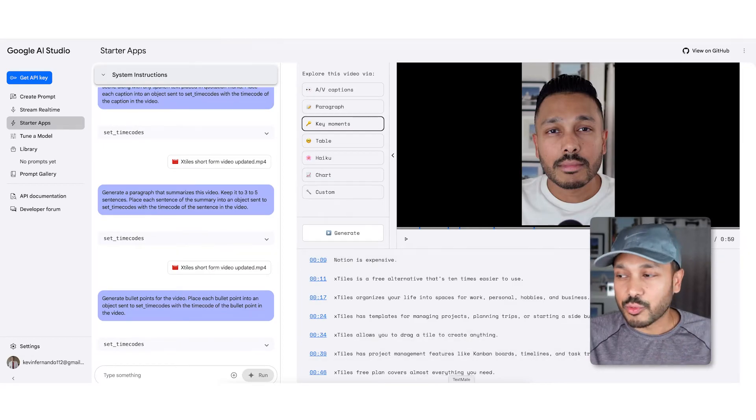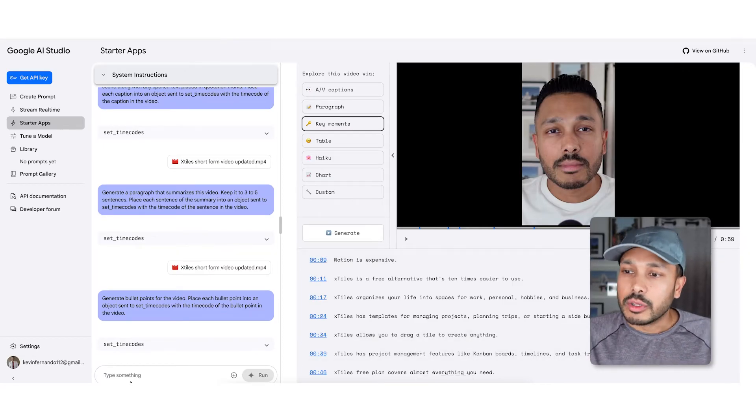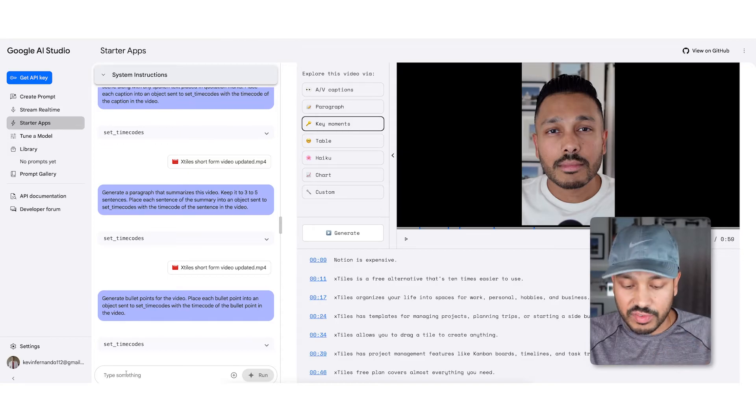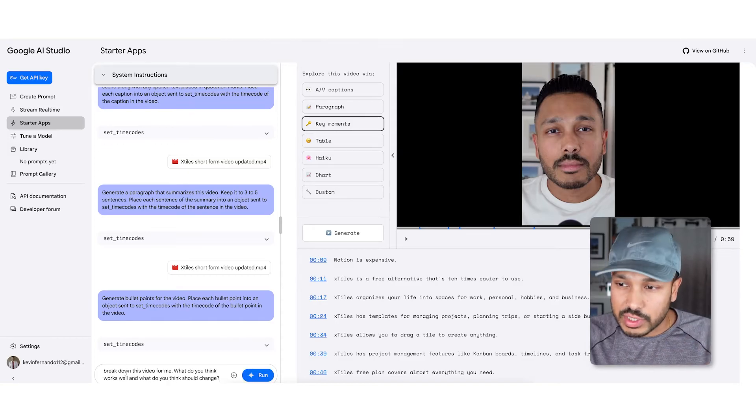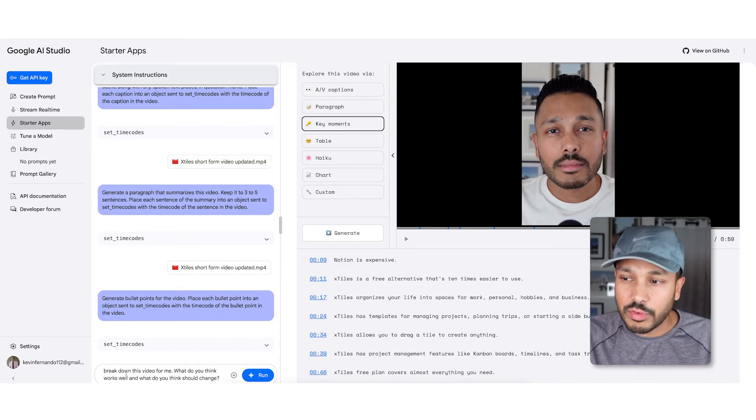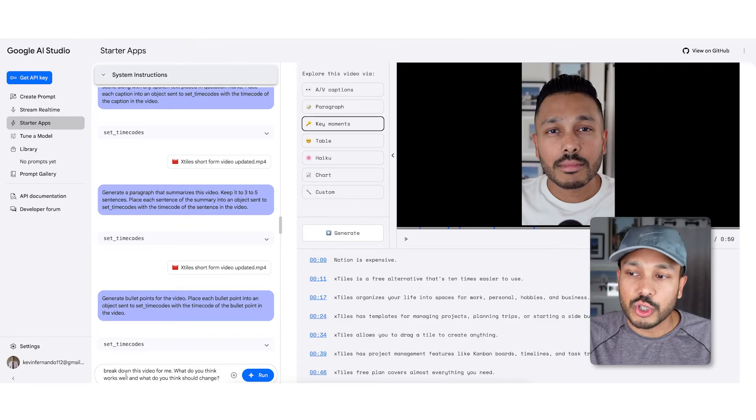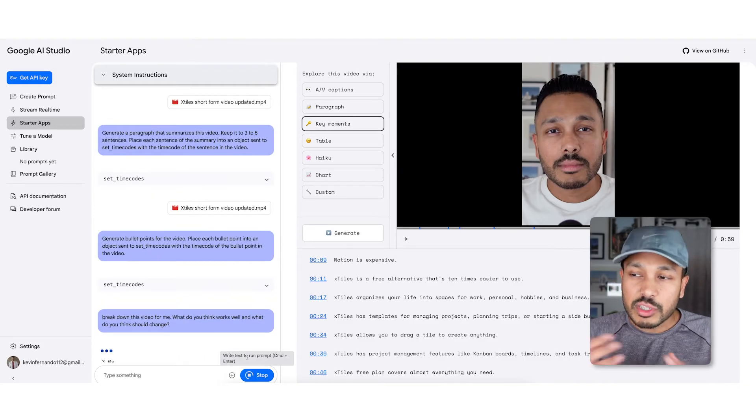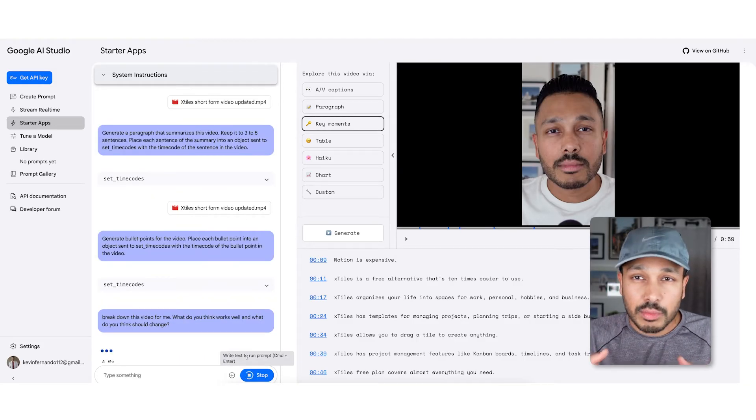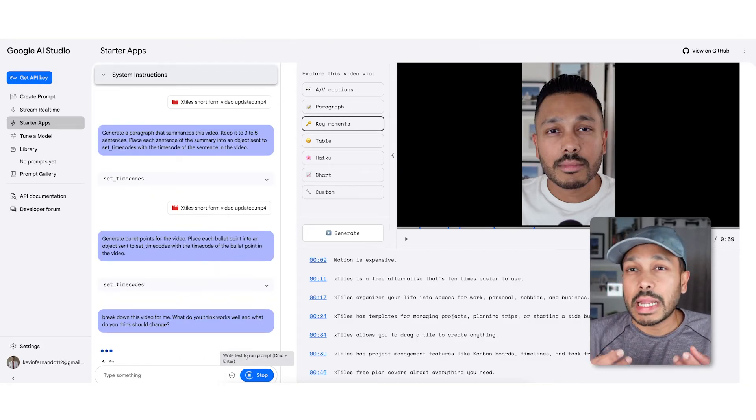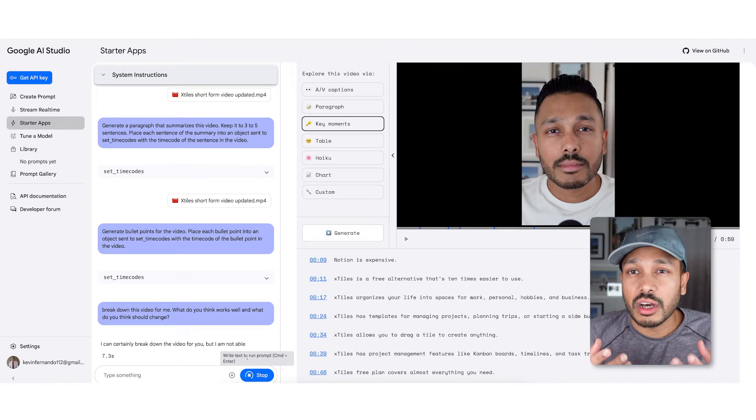But here's the really cool feature: you can actually talk to it about this video. So let's say you said, break down this video for me, what do you think works well, and what do you think you should change?